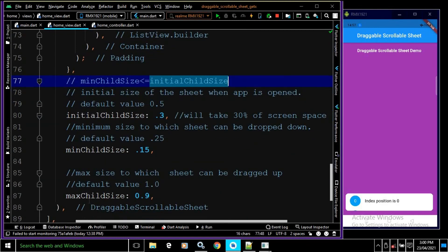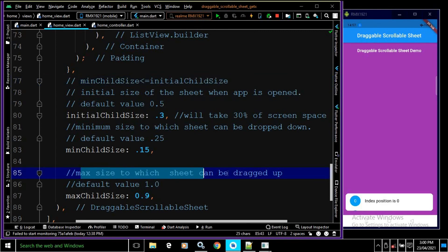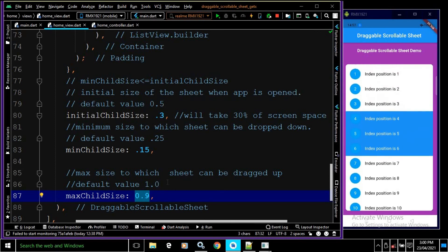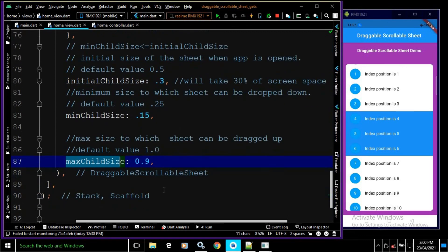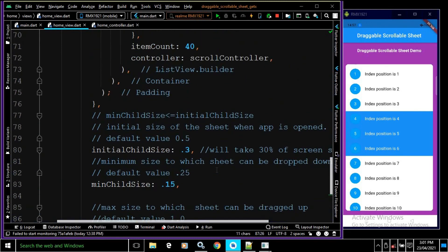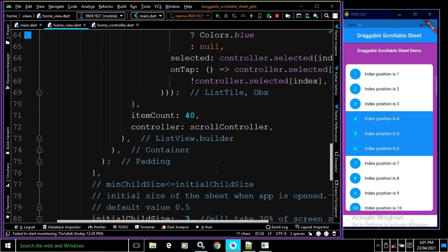The final property is maxChildSize, which specifies the maximum height to which the sheet can be dragged up — the default is 1.0, and here I have specified 0.9. This means when dragging up, the sheet can expand to a maximum of 90% of the screen. This is how we can use the DraggableScrollableSheet in Flutter. I hope you liked the video — please don't forget to subscribe. Thank you so much for watching.